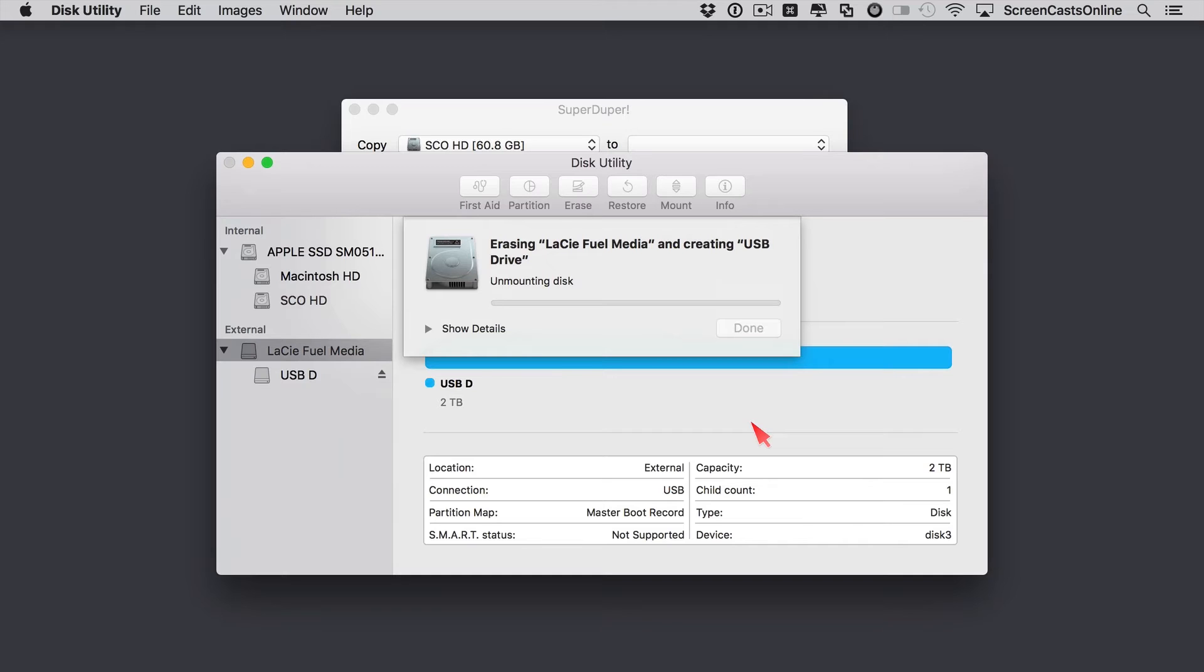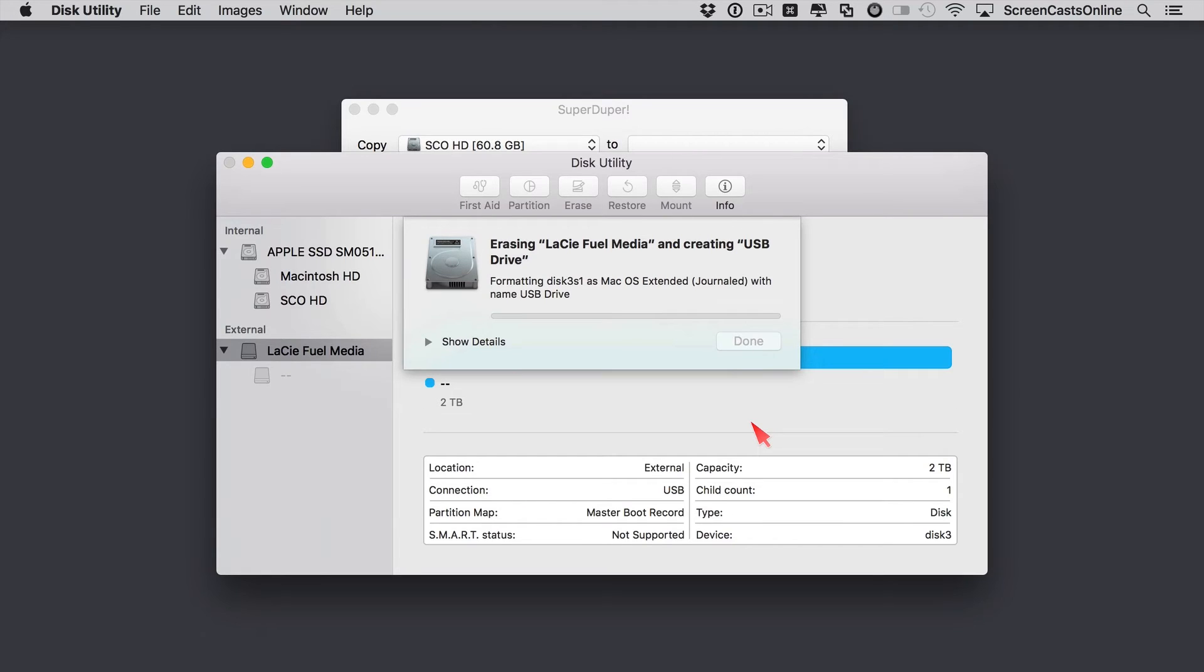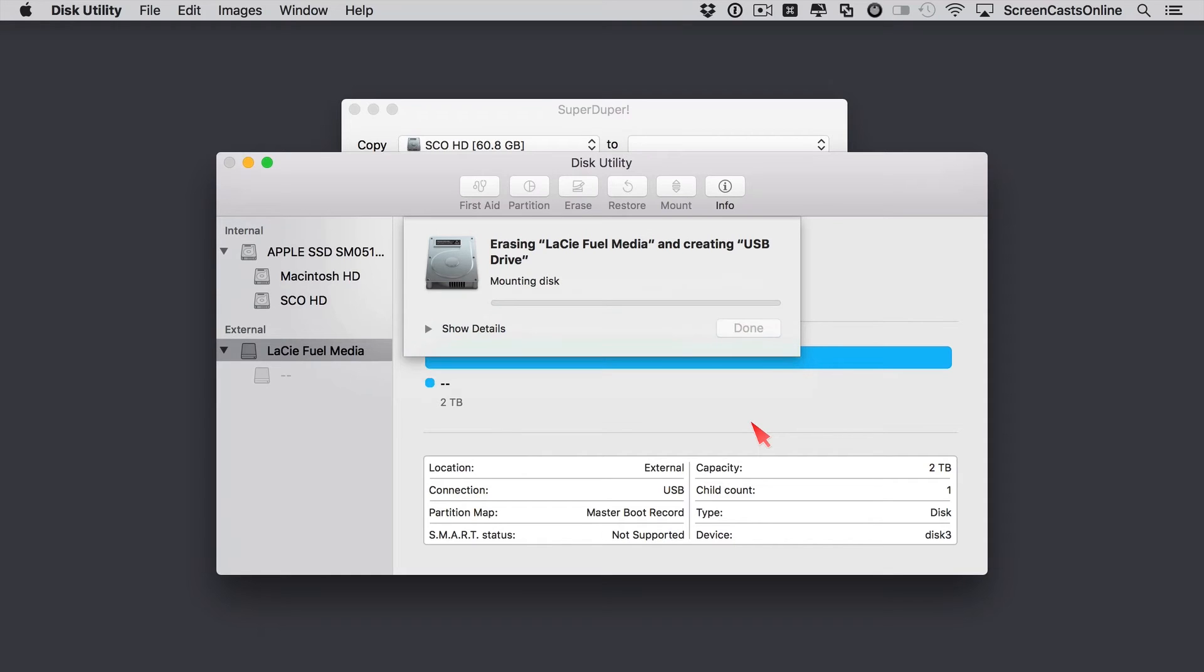And by the way, by bootable backup, what I mean is that you should be able to boot your system. You should be able to start your system from the USB drive, so that if your system drive is corrupted or compromised in any way, for instance, if the upgrade goes wrong, you'll still be able to power up your Mac and work from this new bootable backup.